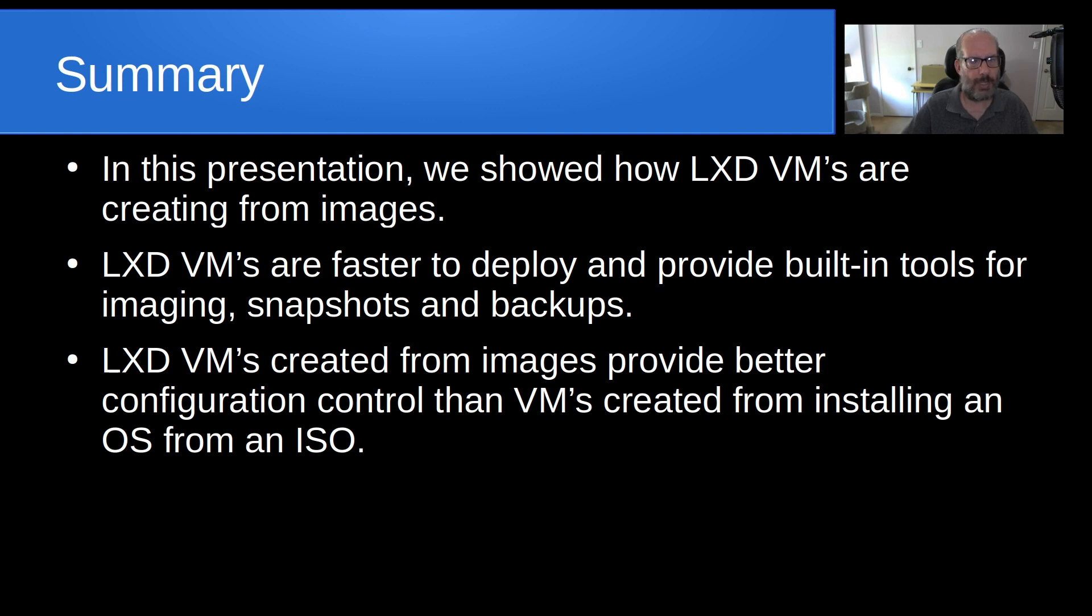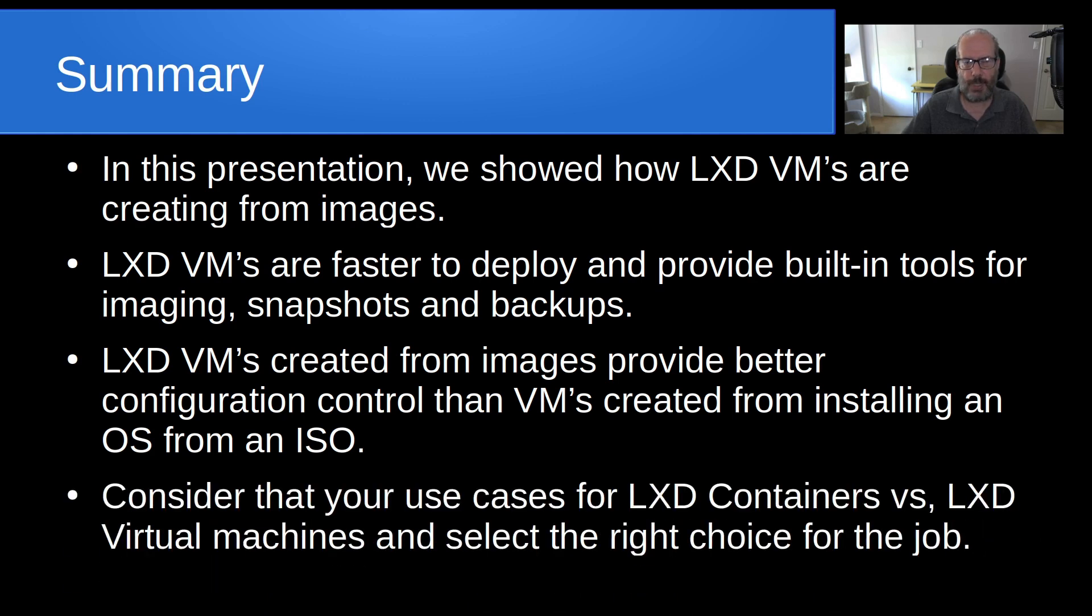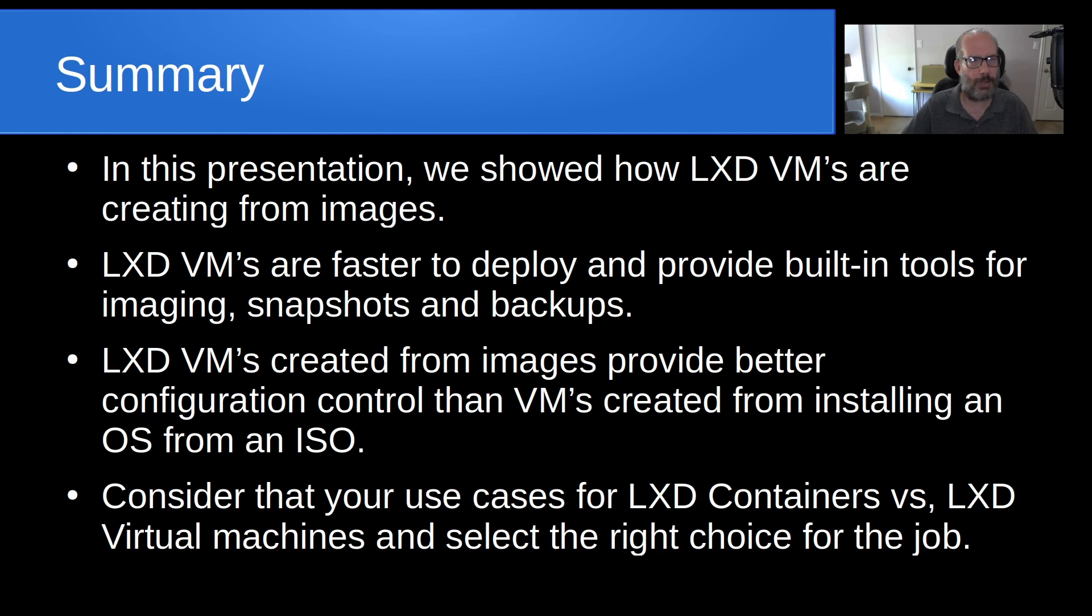As you could see when we did the ISO install, it might perform the install and choose different options. The ISO install overall is, of course, quite a bit slower. So consider your use case for LXD containers versus LXD virtual machines, and choose the right choice for the job. But in any case, I think you've seen through this video that the installation of a LXD VM is much quicker and much better for rapid prototyping.